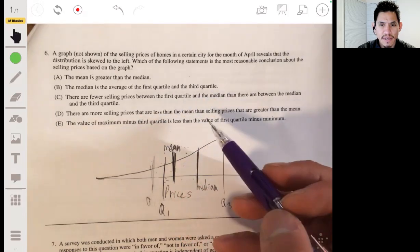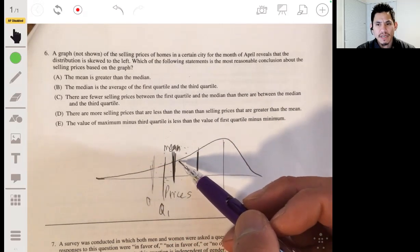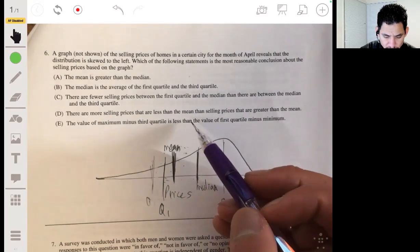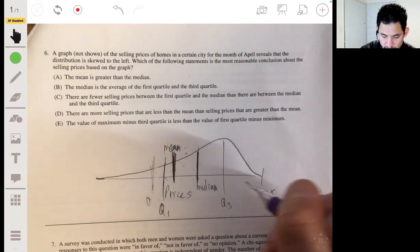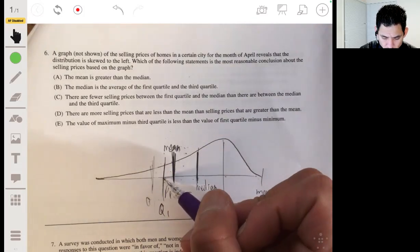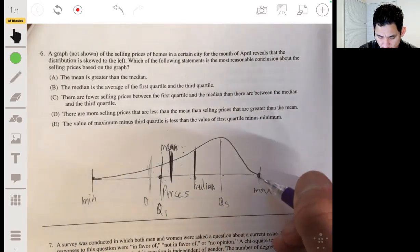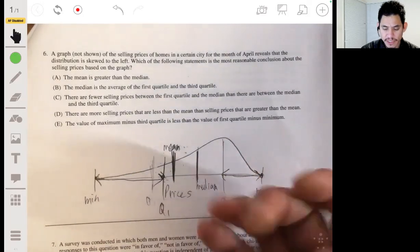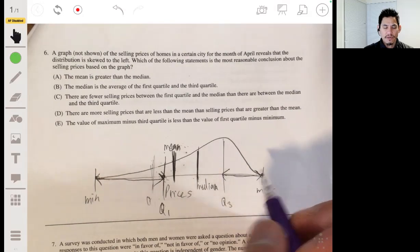Option D says there are more selling prices less than the mean than greater than the mean. Again, it would be the other way around for a left-skewed distribution. Option E says the value of maximum minus the third quartile is less than the value of the first quartile minus the minimum. The minimum and Q1 are toward the tail, so that range is more spread out — a larger difference. So E is correct.